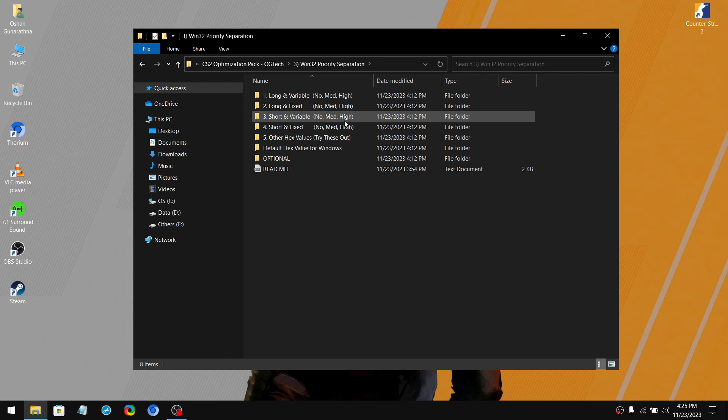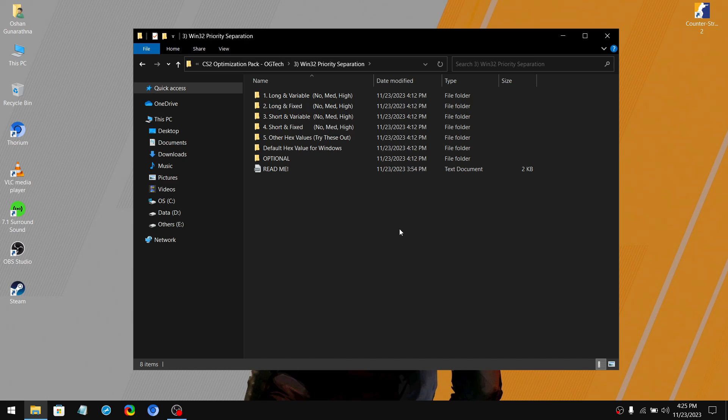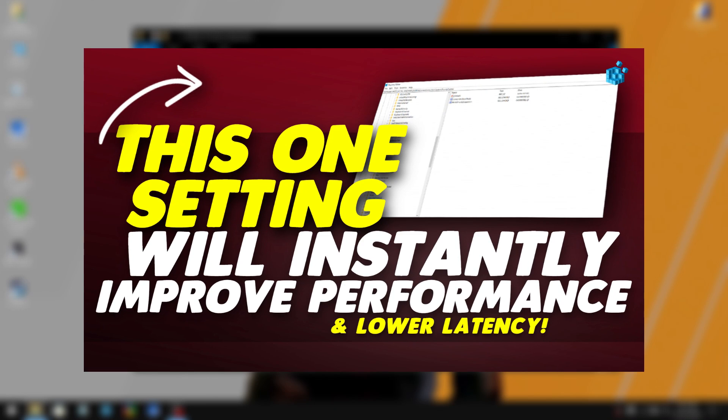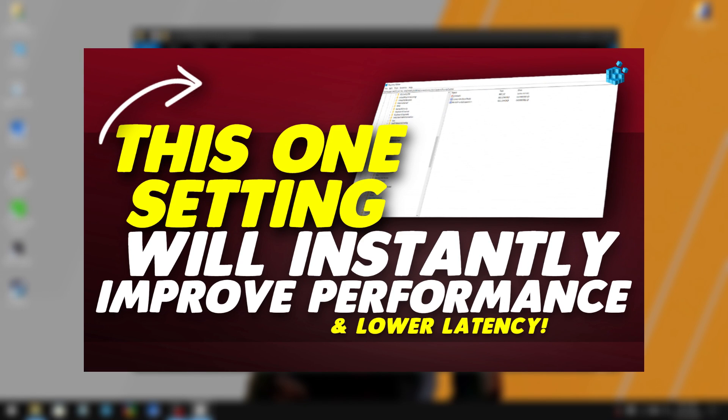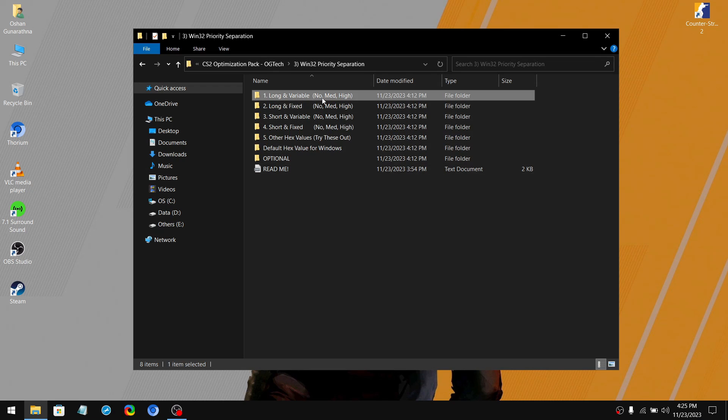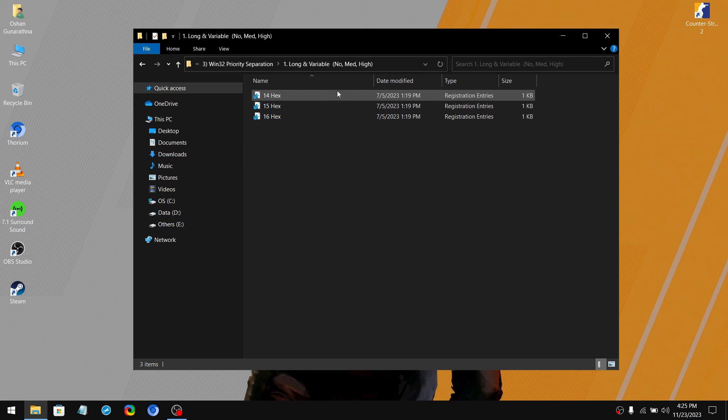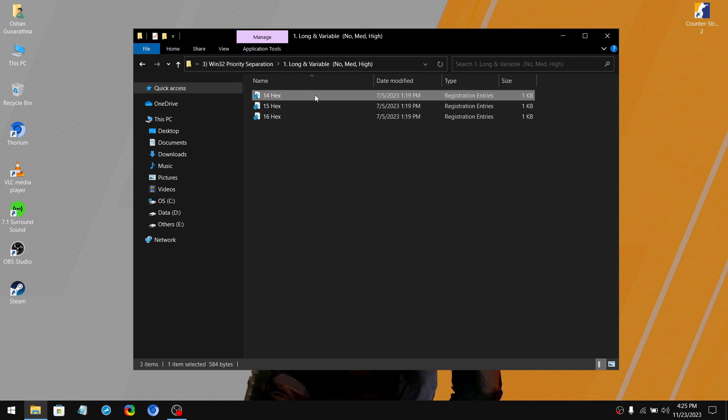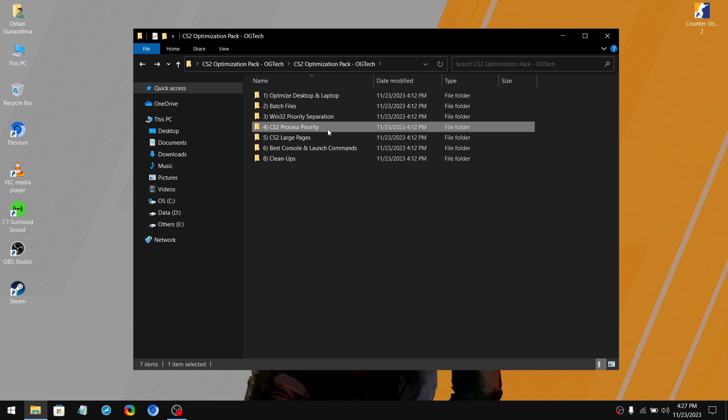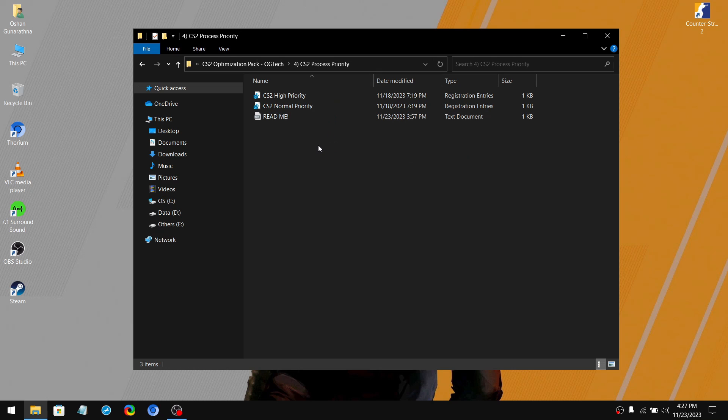So this tweak basically determines whether your CPU focuses more on the current task or the background tasks. If you don't know about Win32 priority separation, I highly recommend you watch this video, as this video will fully guide you through Win32 priority separation. So what you need to do is test every single hex value on your PC. The best hex value will definitely increase your game's performance by 10 to 20%. Once you have done that, move on to the fourth folder.